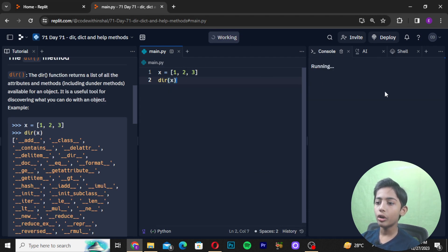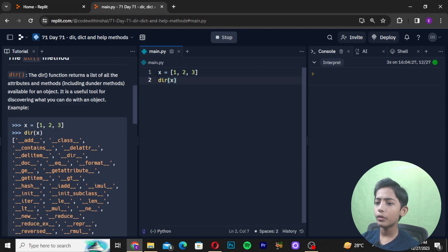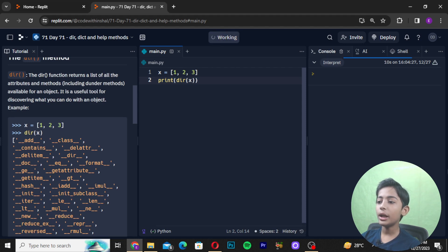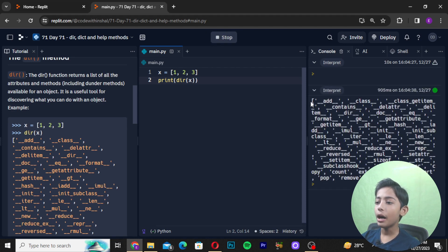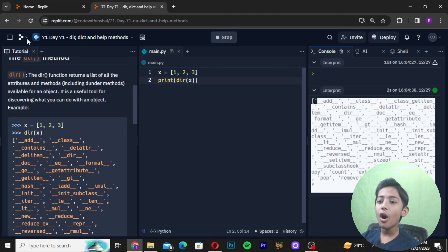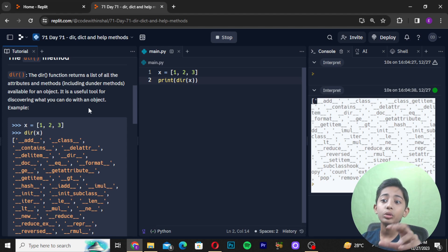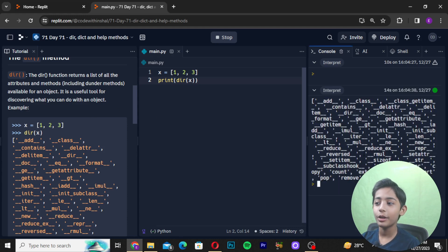When I run it, I need to wrap it in print(). So I will write print(dir(x)) and run it. The dir() function returns a list of all attributed methods including dunder methods available for an object. It is a useful tool for discovering what you can do with an object, and here you can see all of those things coming up.